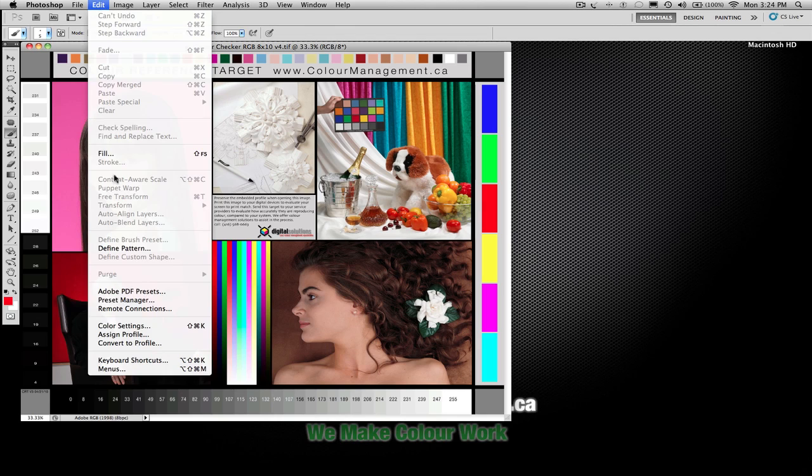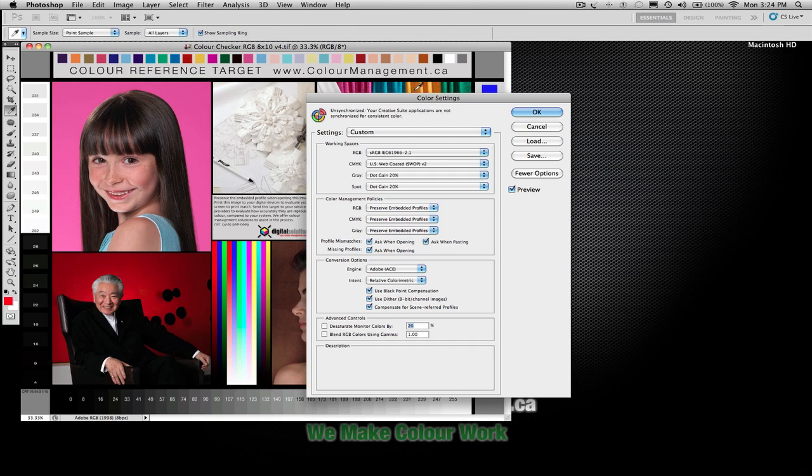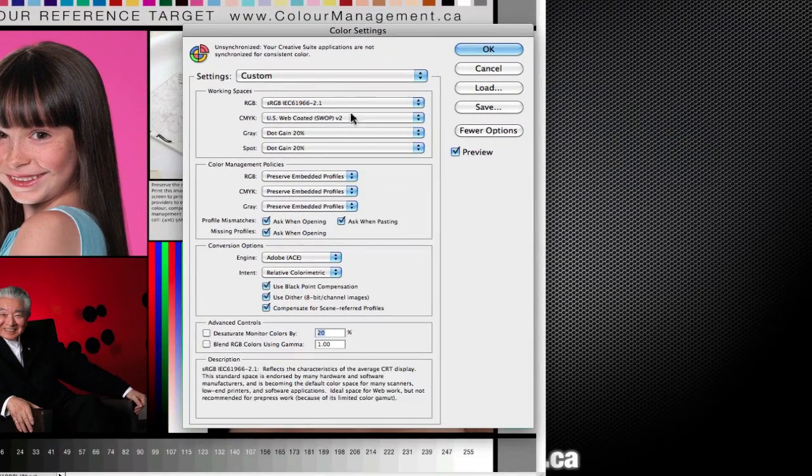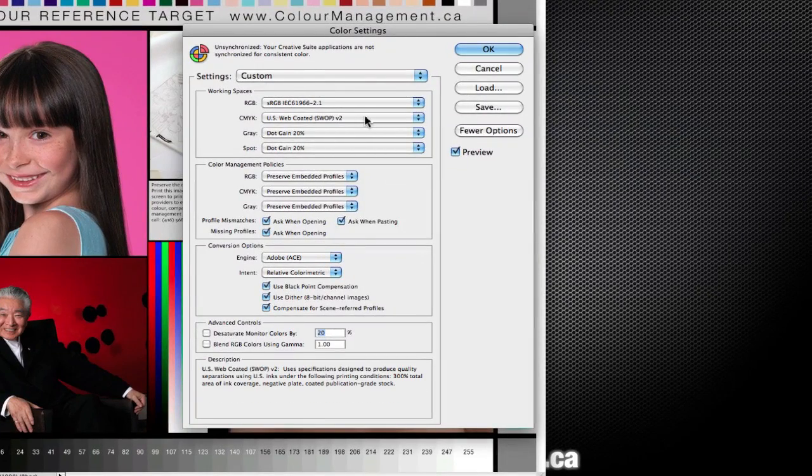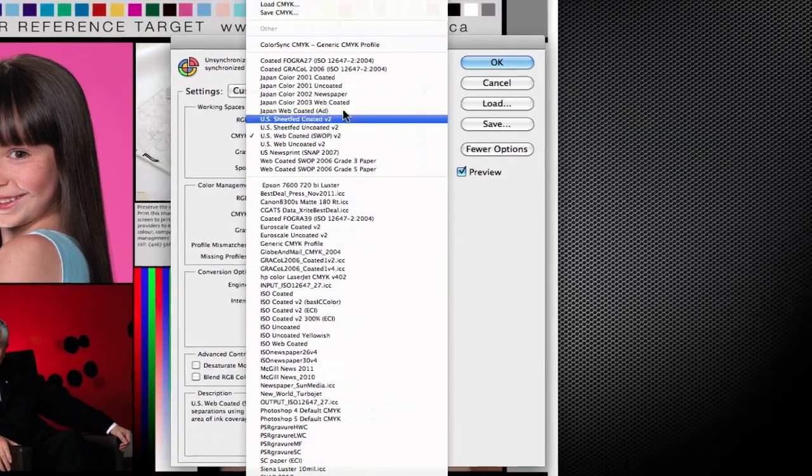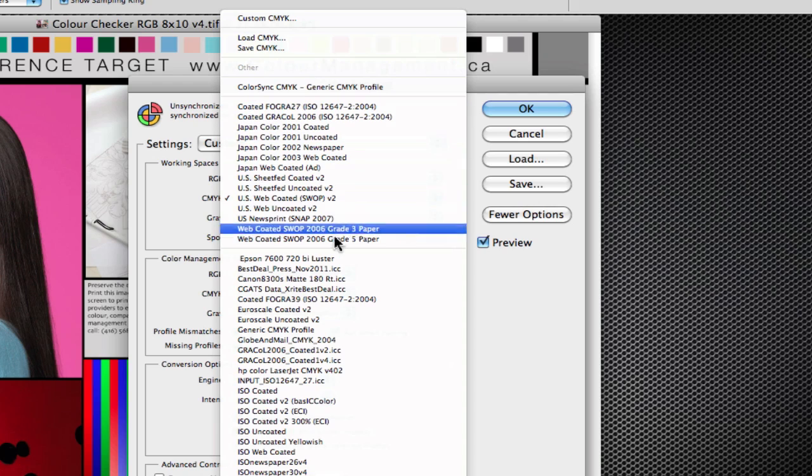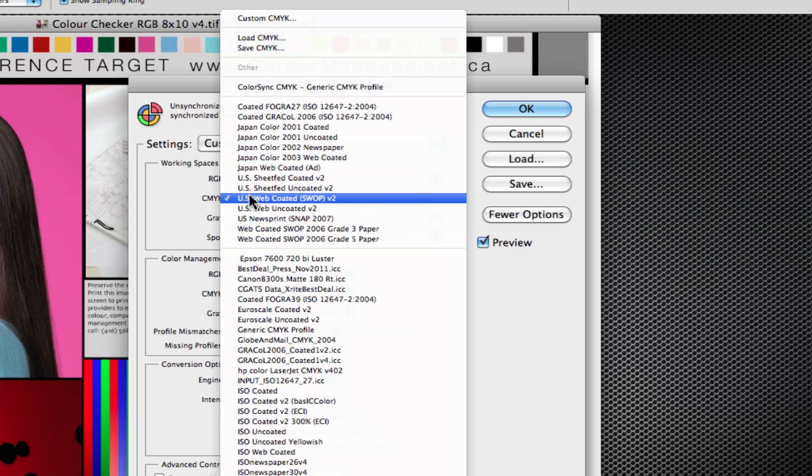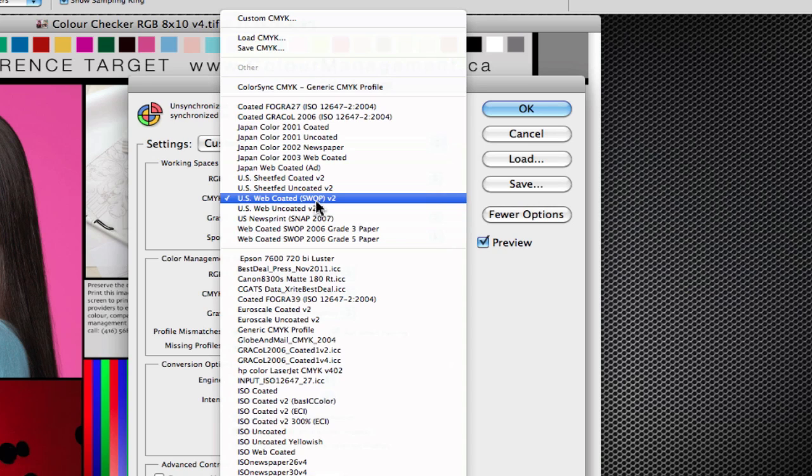First let's talk about the different color settings, the color spaces that are available. You can see a long list of them available in the color settings dialog box. The standard, or most common CMYK color space that's used would be the web coated SWOP standards for web offset printing. This is version 2.